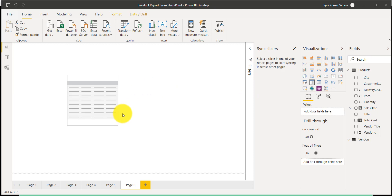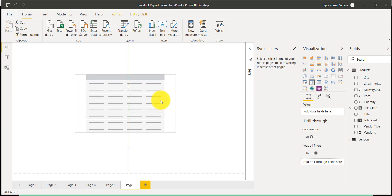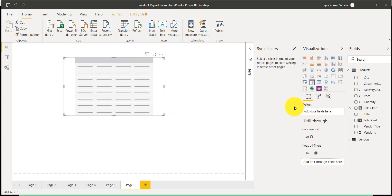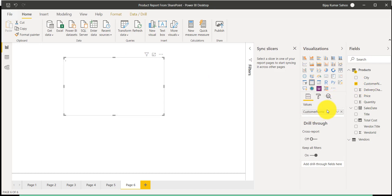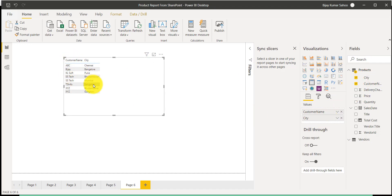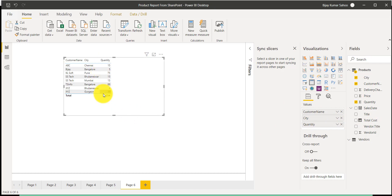Once you click on the table visual you can see how it is appearing. I'll add fields — first I'll put the customer name, then the city. Scrolling down you can see how it is appearing. Now let me put the quantity. The moment I put quantity you can see a total column has also been added, showing the numeric field total.